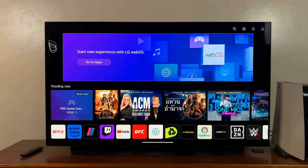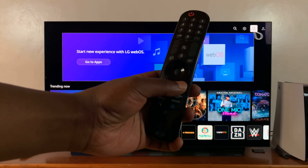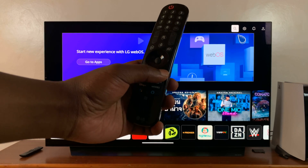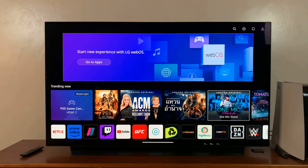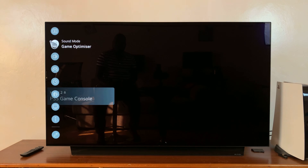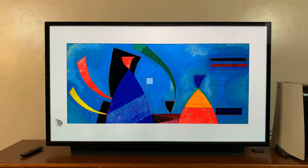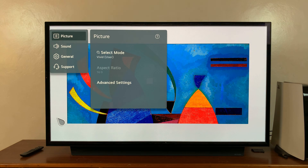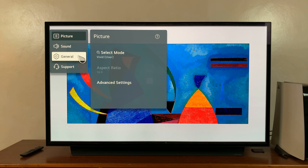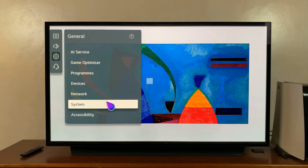To do that, simply go to Settings — you can do that by pressing the Settings button on your remote control. From the menu on the left-hand side, select All Settings, then go to General, and then go to System.